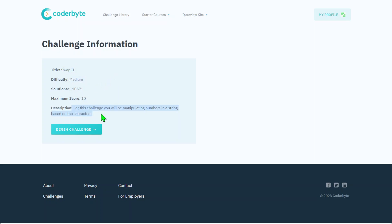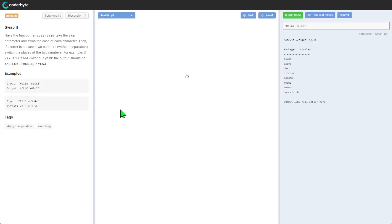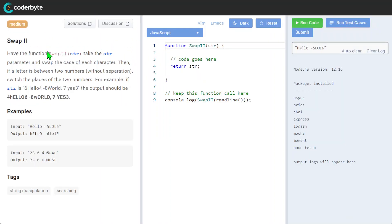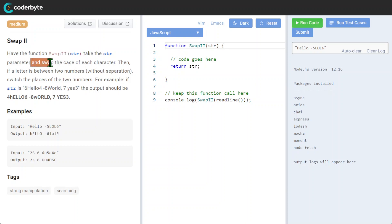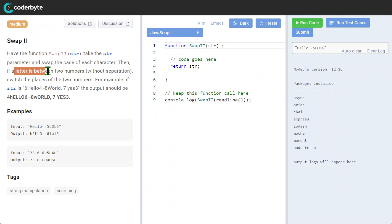Scores 10, and again for this challenge we will be manipulating numbers in the string based on characters. So we have function swap two - it takes string parameter and swaps the cases for each character, then if the letter between two numbers without separation, switch the places of two numbers.